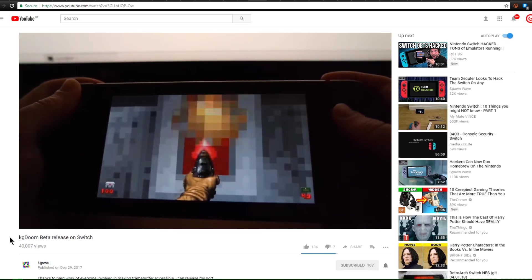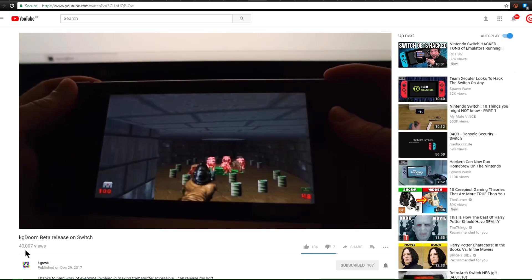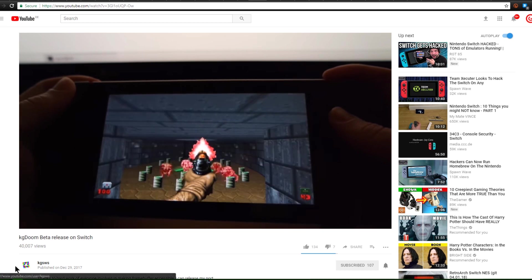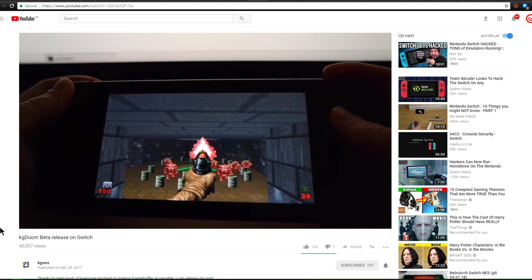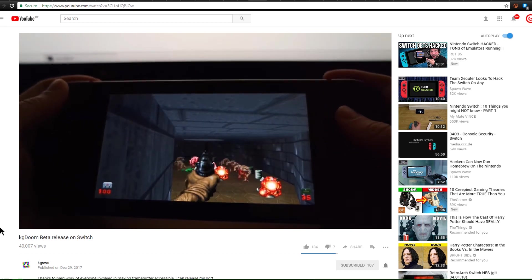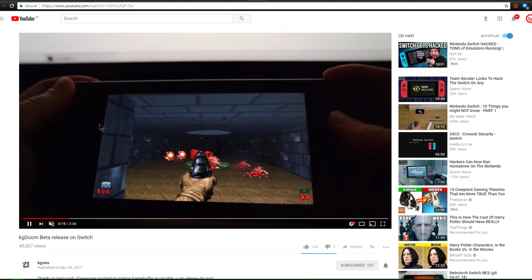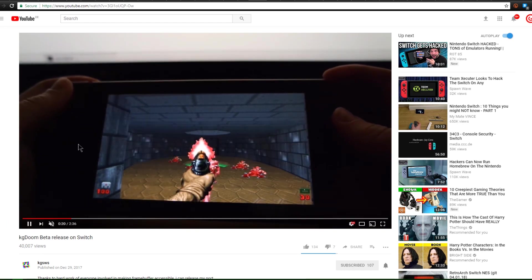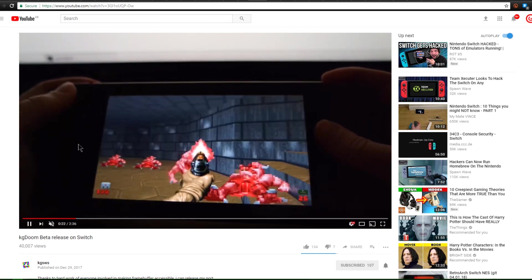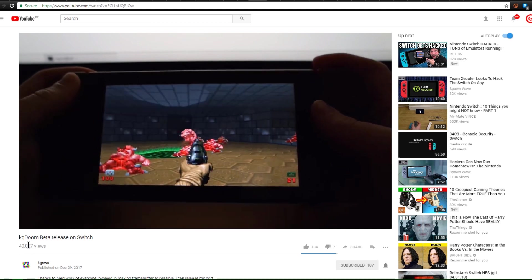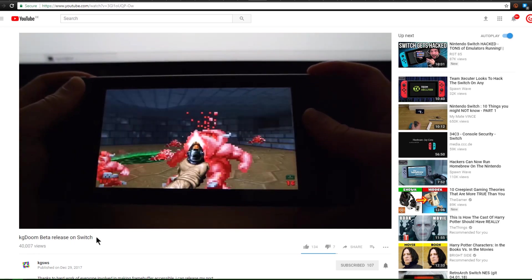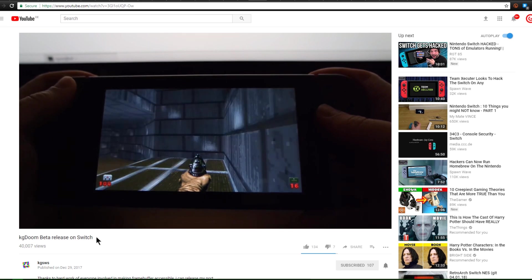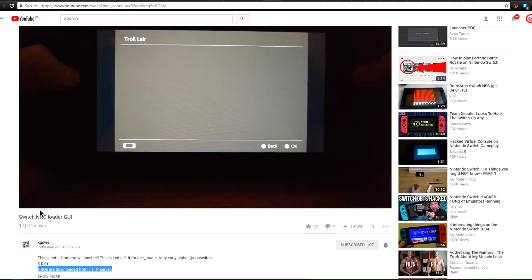Now if you guys remember, a few this week in Homebrews ago, KGSWS from the ReSwitch team went ahead and got Doom running on the Switch. Now the Doom is running and the Joy-Cons are connected. It is actually being released as KG Doom Beta. So you can go ahead and check this out if you happen to have Pega Switch running on your Nintendo Switch.